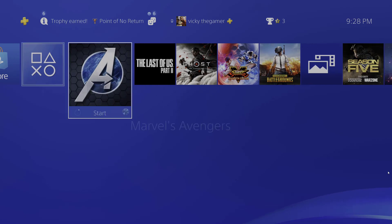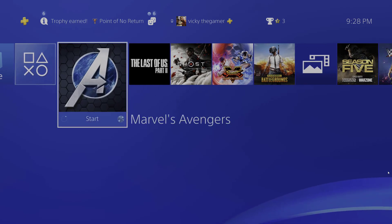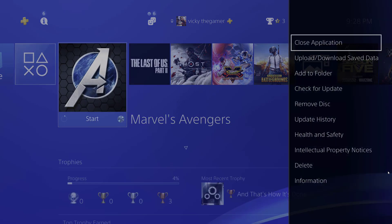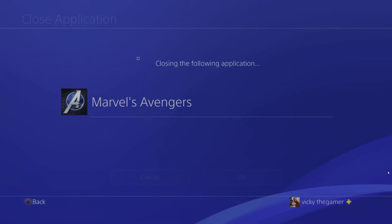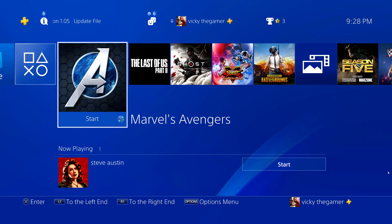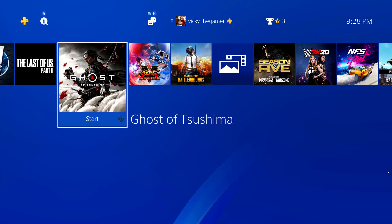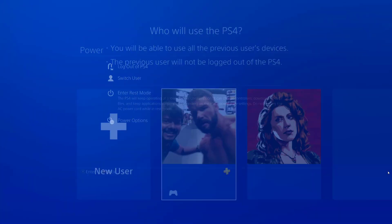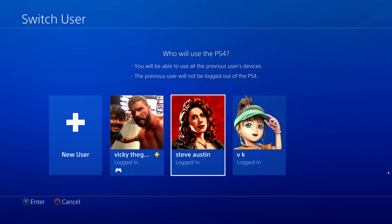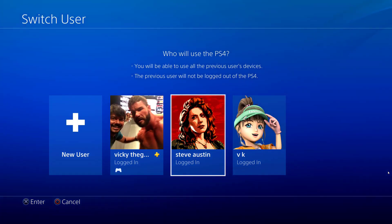Before switching the user, I need to close this Avengers game. So I'm closing this application — application is closed. Then go to Power, Switch User, and I'm switching to User B.